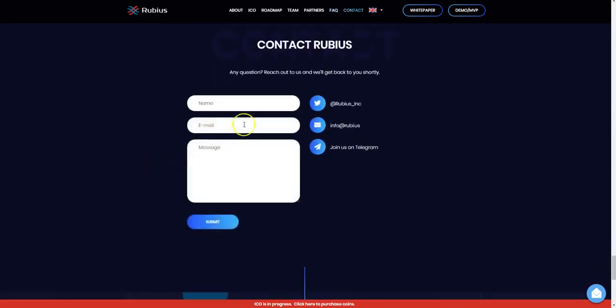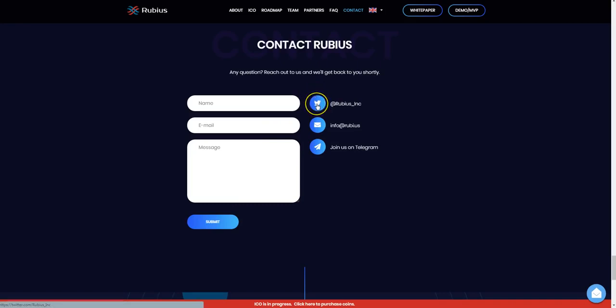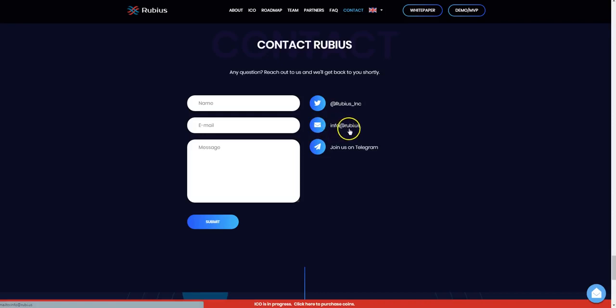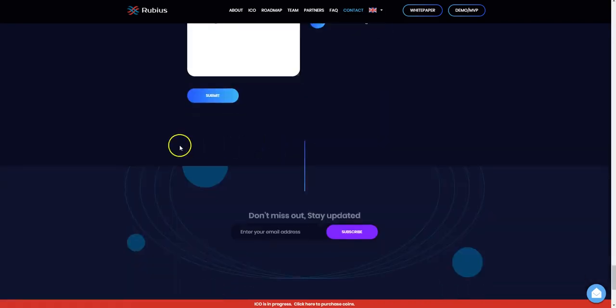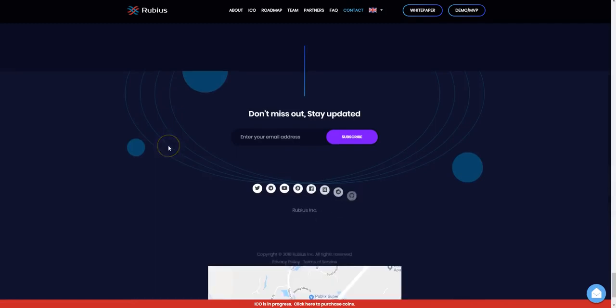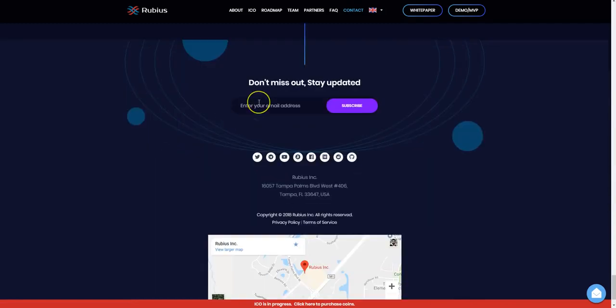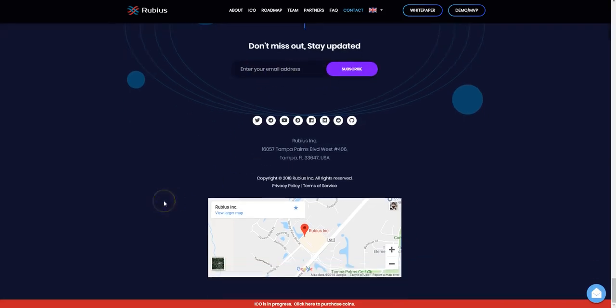You can also contact them by putting your name, email, and message here and click submit. Or be sure to see what they are on Twitter at Rubis_Inc, email them at info@rubis.us, and join them on Telegram as well. Also, if you want to stay updated with the Rubis project, be sure to put your email address in here and click on subscribe. Thank you very much for watching this review on Rubis.